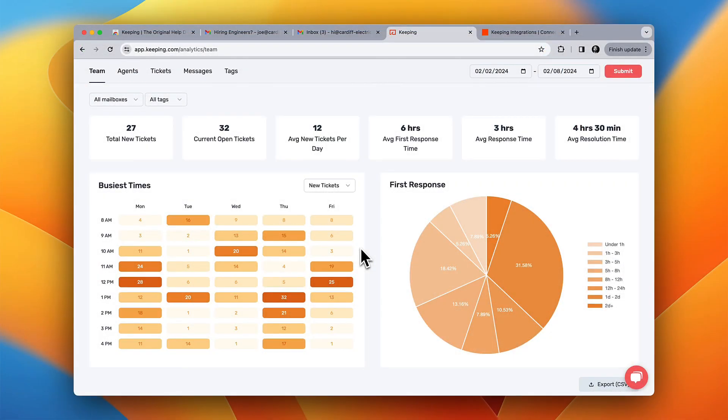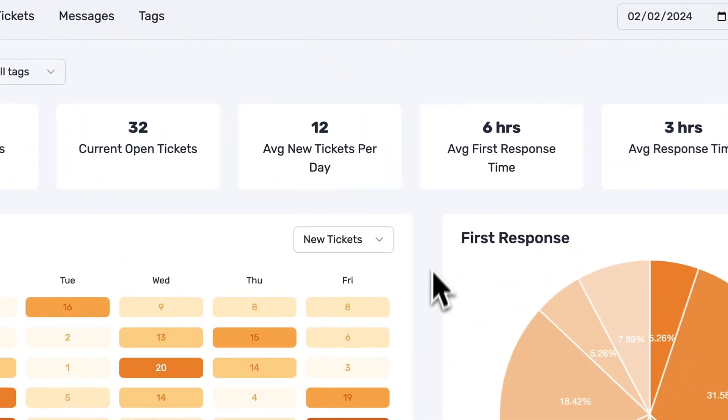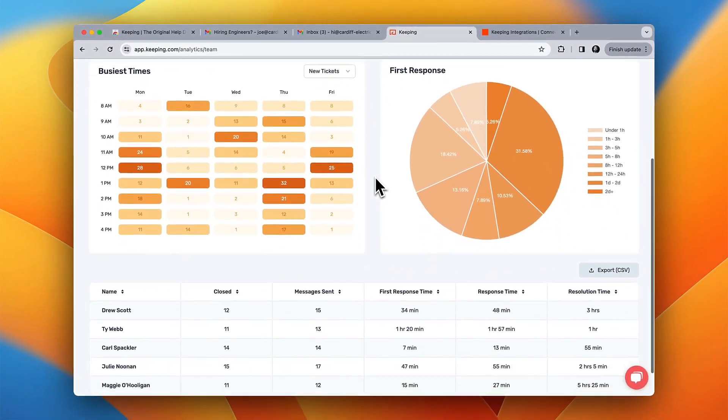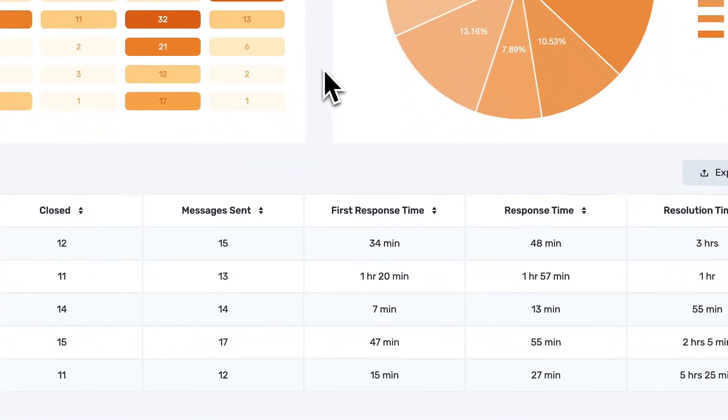Reports tell you how many inquiries your agents are handling every day, as well as their first response time.